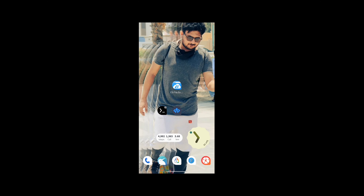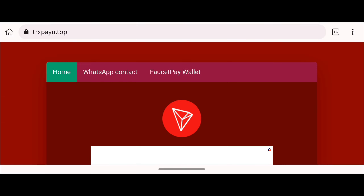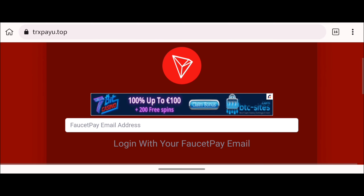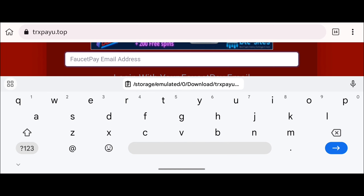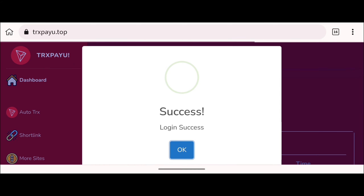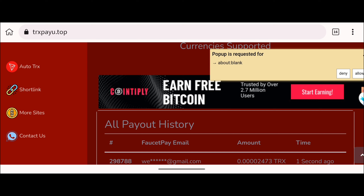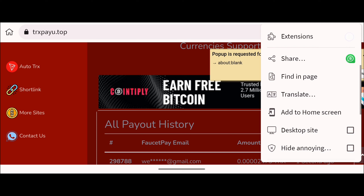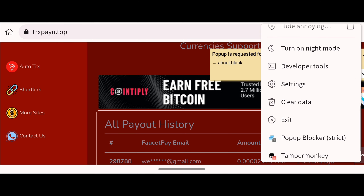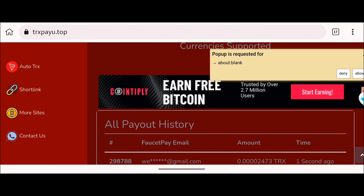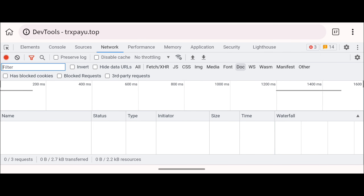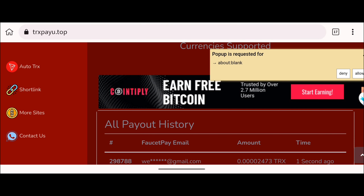To get those values, visit the website using Kiwi Browser — the link is in the description below. We must use Kiwi Browser because the developer tool is only available in Kiwi Browser. Log into the website using the email address you use in your Faucet Pay wallet. Once logged in, click the three-dot menu in the top right corner, then click on Developer Tool.